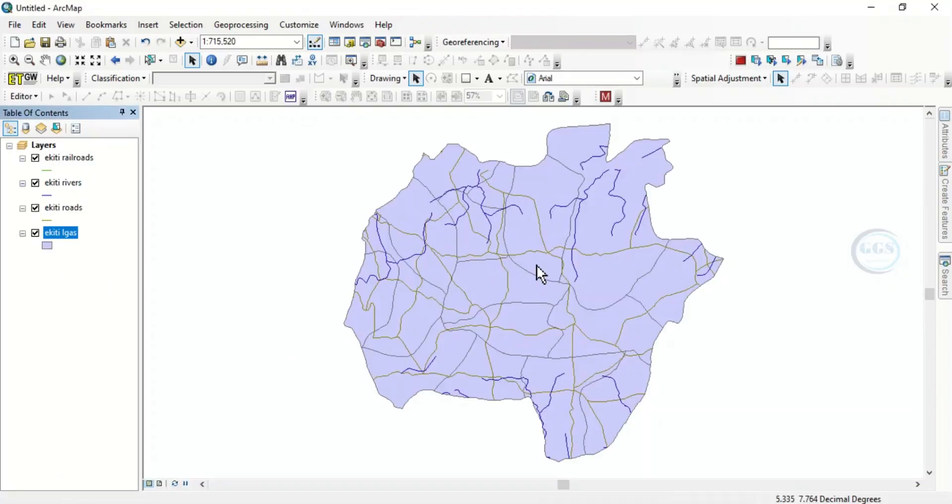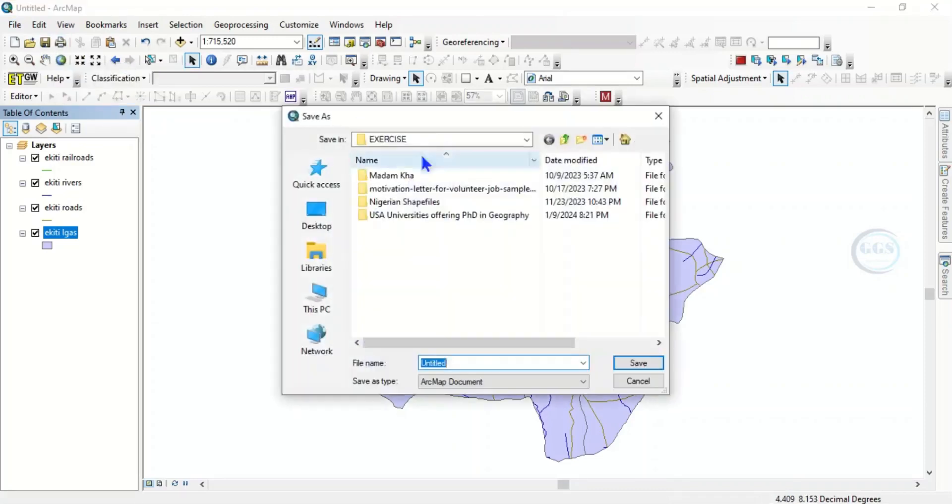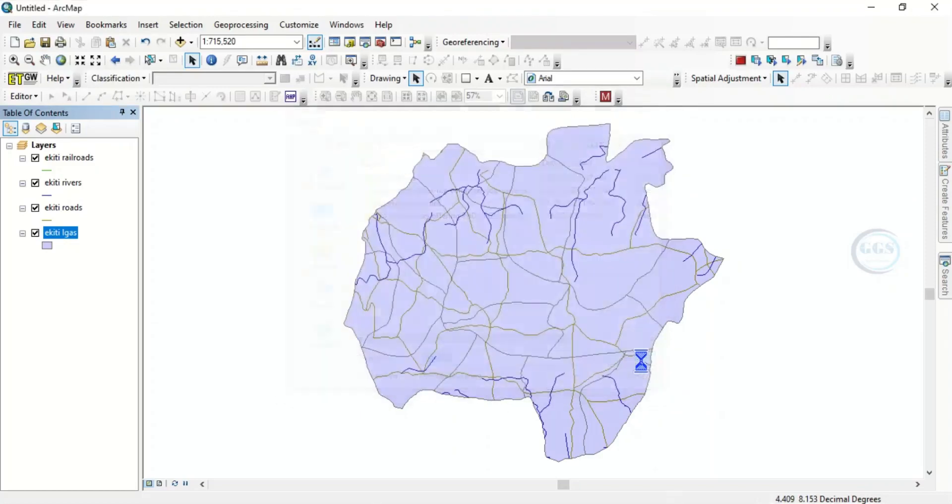I've brought them in, so I want to save it now. Currently I'm using ArcMap 10.8. Let me save this as 10.8. To save, just click on this icon save. Let me call this 10.8 for instance. So this is 10.8, I'll click on save, and in a few seconds it's saved.